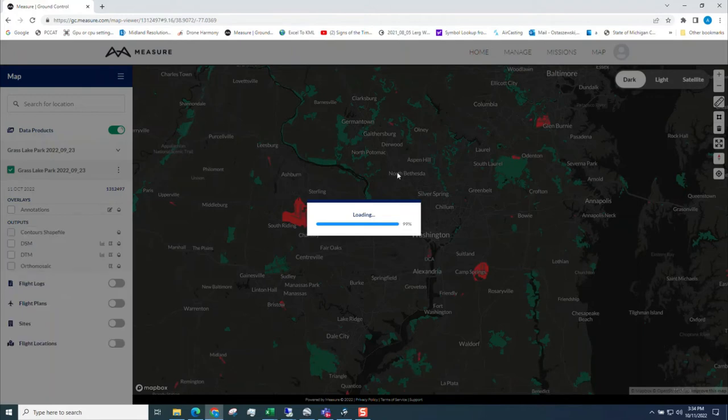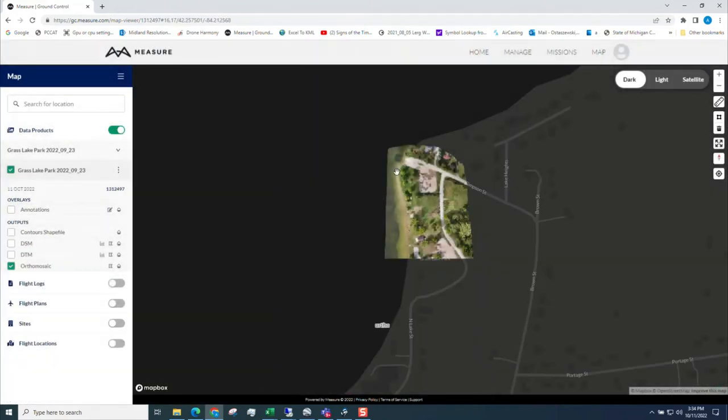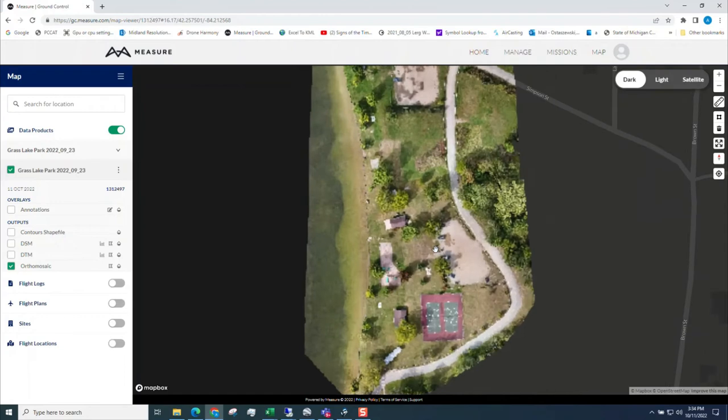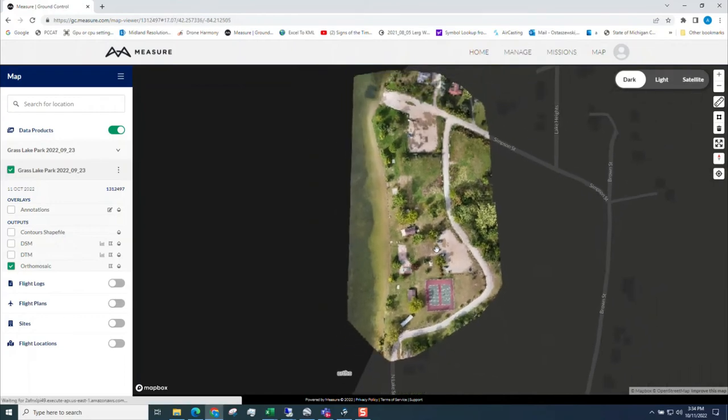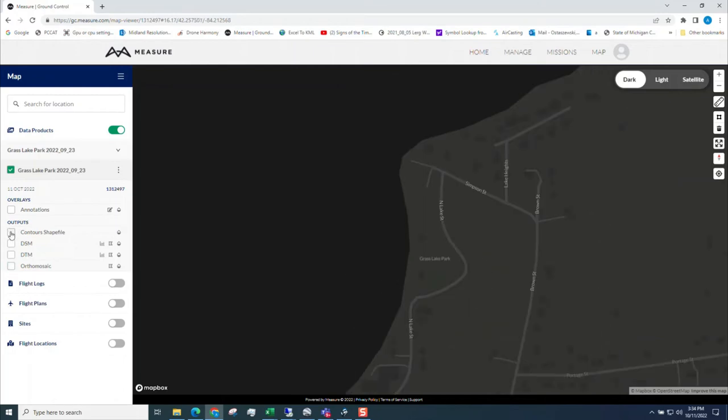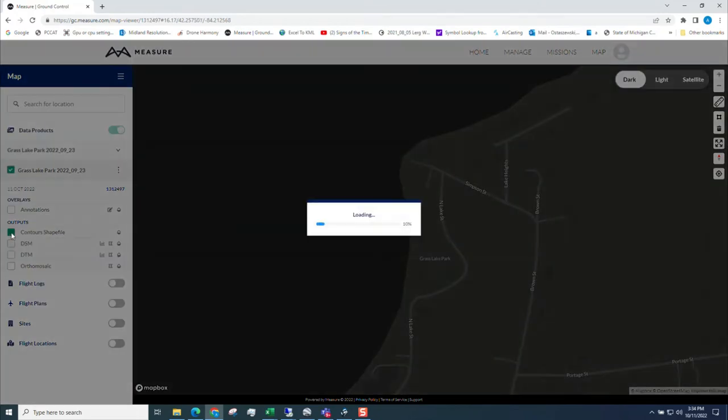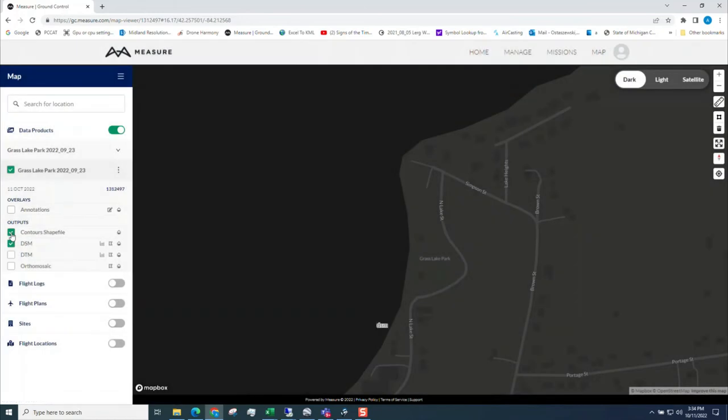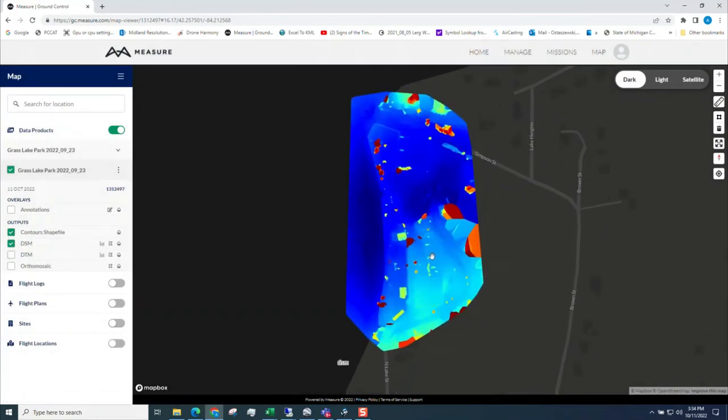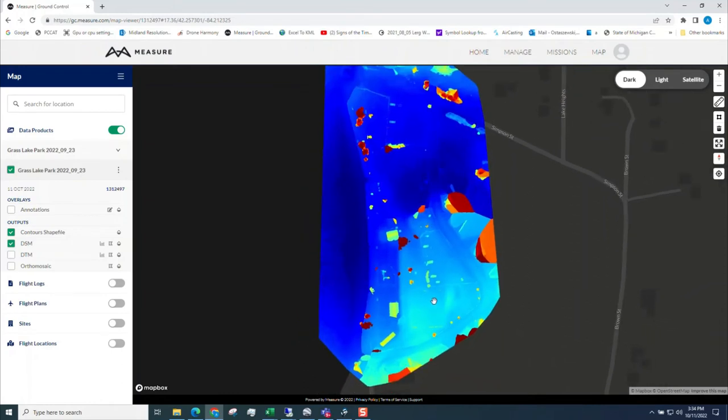There you go. So there's my orthomosaic. I can do digital surface model, digital terrain model. There's some park structures, some trees. So those show up pretty well.